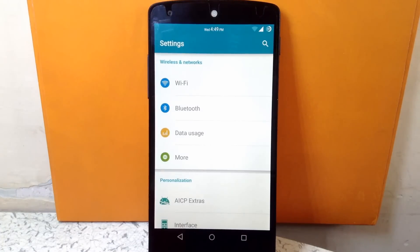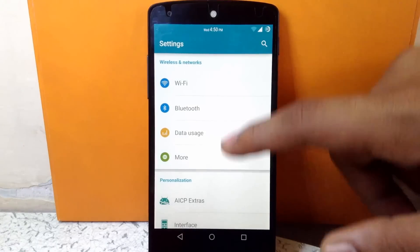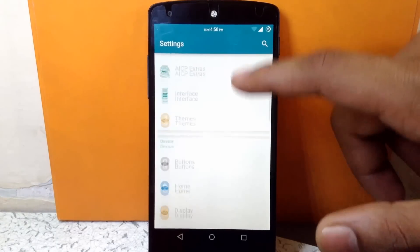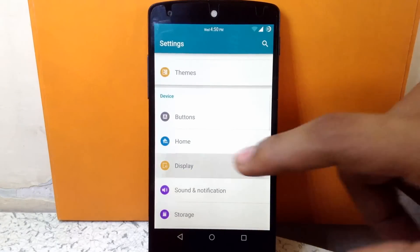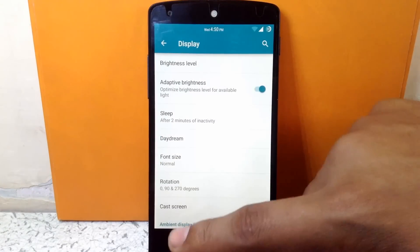It will give you the Samsung device feel. So if you are a Samsung lover or a TouchWiz UI lover, then you must go for this theme. It looks pretty great on this device.